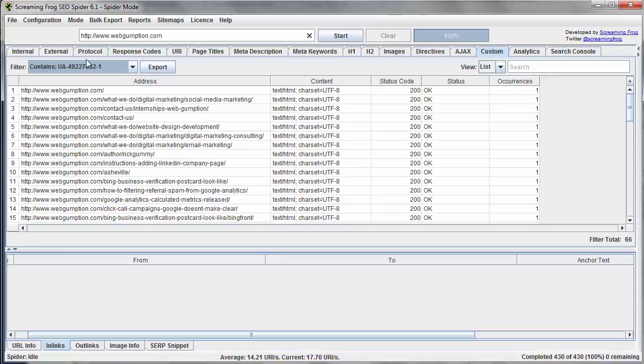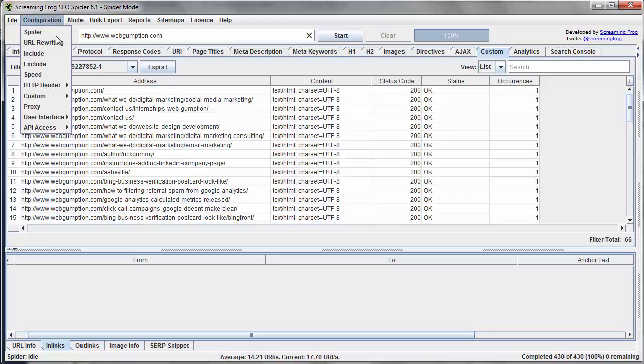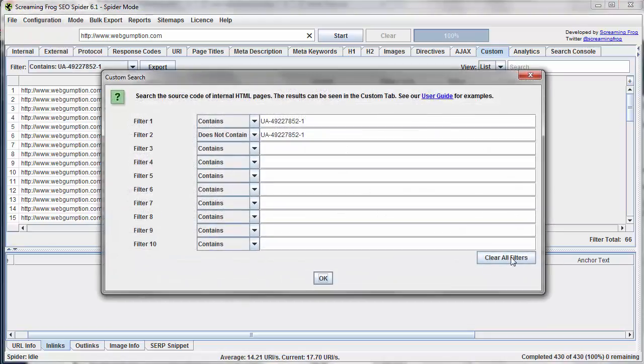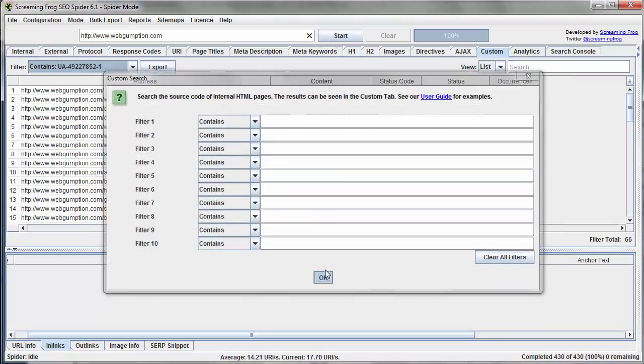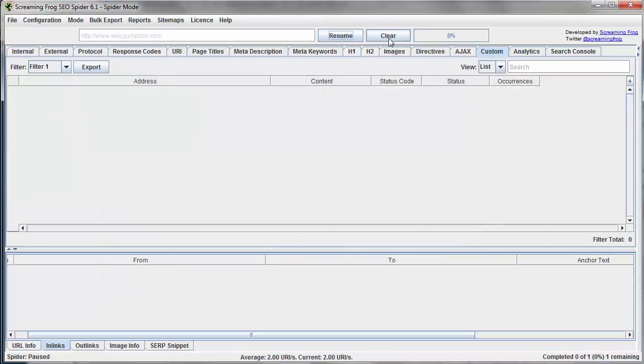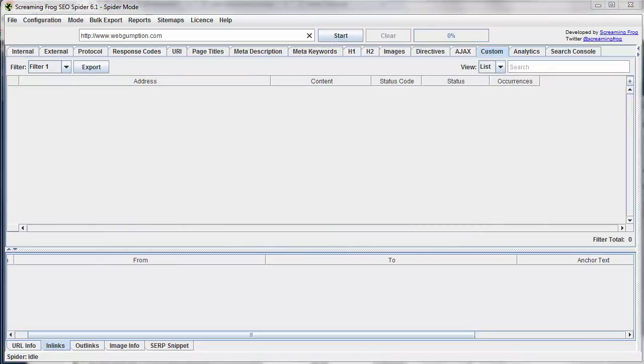It looks like the Google Analytics code is presumably on all pages and is not missing. So the next step, what we want to do as well, we're going to first clear these filters so we want to start from scratch. I'm going to go ahead and clear out the site. Now what we're going to do is we're going to ask Screaming Frog to audit the site and return any other Google Analytics accounts that might be installed.